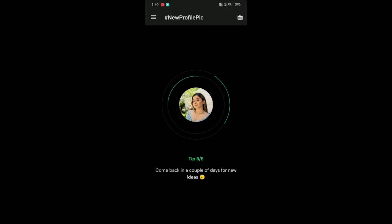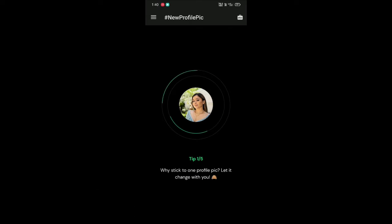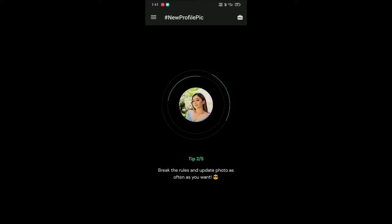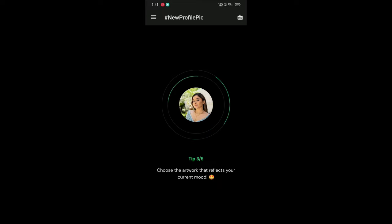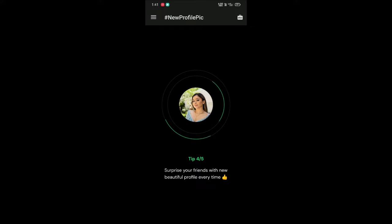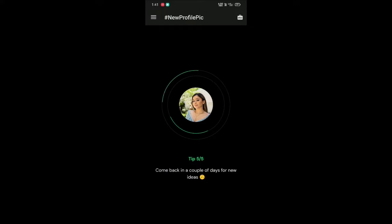Till then, don't forget to like, share and subscribe for these types of many photo editing tutorials. Also do check out our playlist of Snapseed, FixArt and Lightroom Mobile. Come on, load it fast.